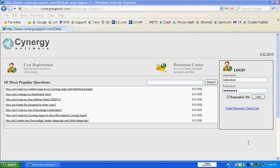What I'm going to show you in about 90 seconds is how easy it is to put a ticket into Synergy software.